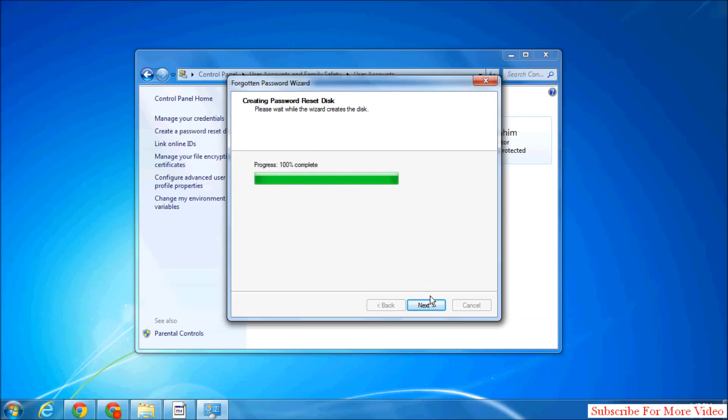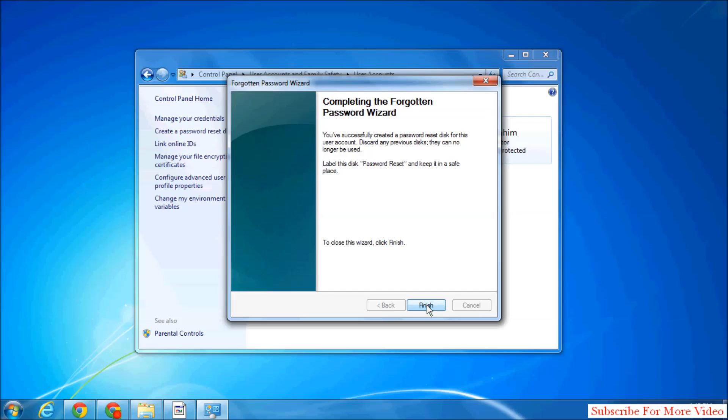Simply click on Next, and here you go—your password reset disk is ready to use.